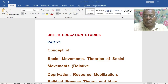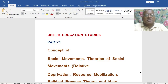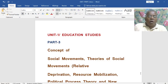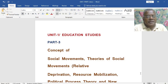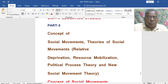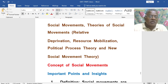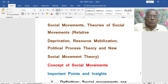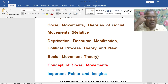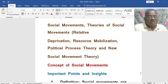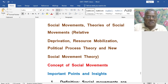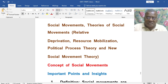Dear friends, Education Studies Part 3. Concept of Social Movements, Theories of Social Movements. In Theories of Social Movements, there are some important theories like Relative Deprivation Theory, Resource Mobilization Theory, Political Process Theory and New Social Movement Theory. We will discuss the meaning of each theory and its educational implications and also some of the most important questions.